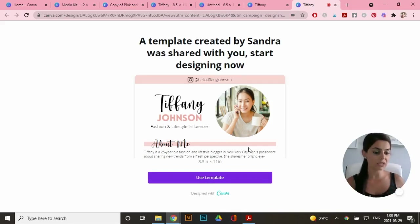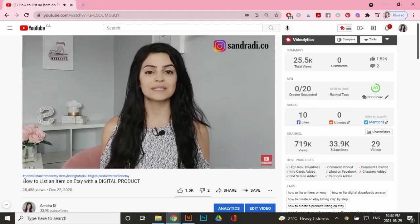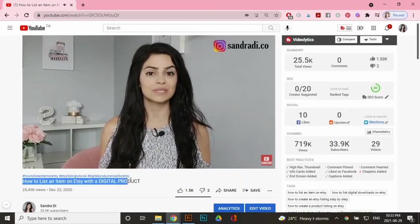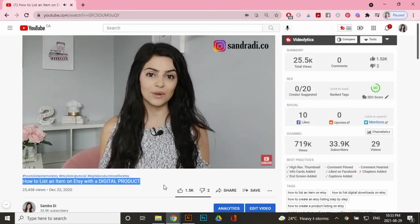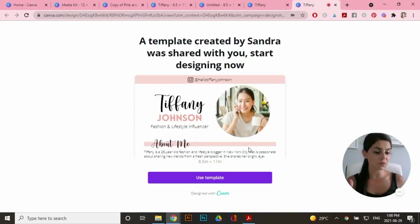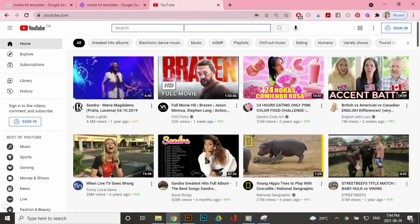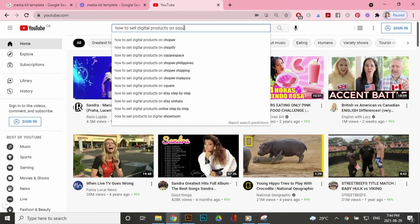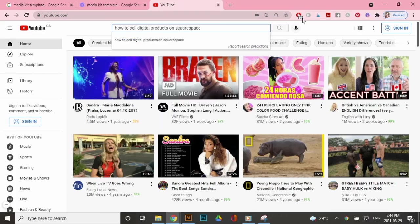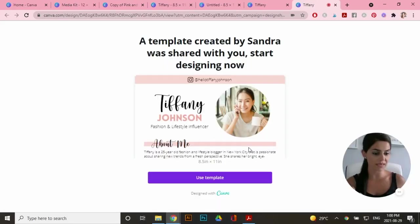Now, if you want to learn how to upload a PDF document to Etsy, you can watch my video. I will leave a link in the description box down below. If you want to sell digital products on your own website, like Squarespace, there's many tutorials on how to upload PDFs on your own website.